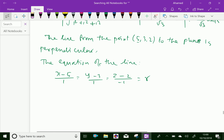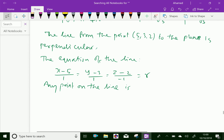Any point on the line can be expressed as: x = r + 5, y = r + 3, z = -r + 2.